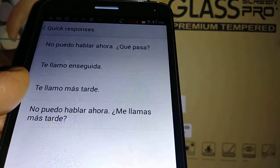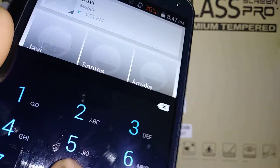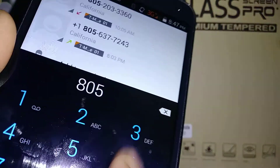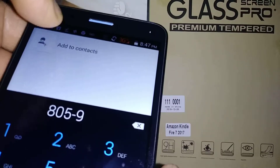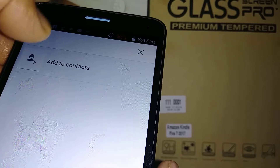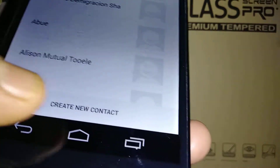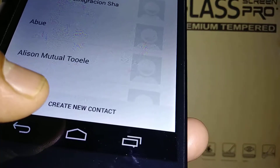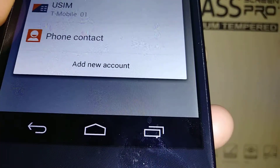To save a contact, dial the number and then hit 'Add to Contacts.' Then touch 'Create New Contact' and on this section you can choose to add it to an email address.